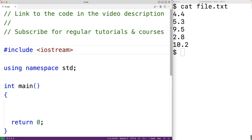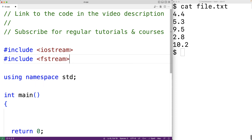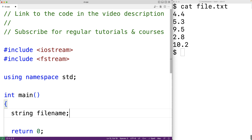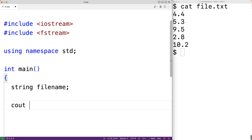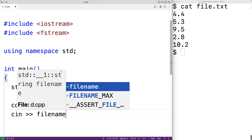The first thing we'll do is include the fstream library that allows us to use the ifstream object to open and access the file. We'll prompt the user for the name of the file to open. We'll declare a string variable called filename to store the filename the user enters, and prompt with 'cout filename colon'. Then we'll use cin to store the filename into the filename string variable.